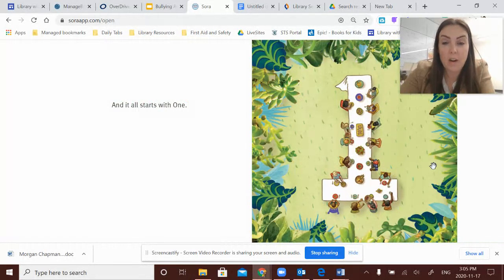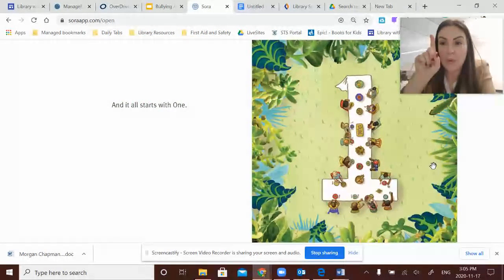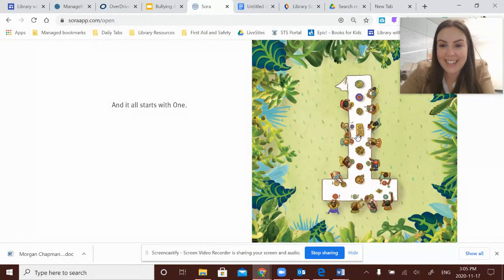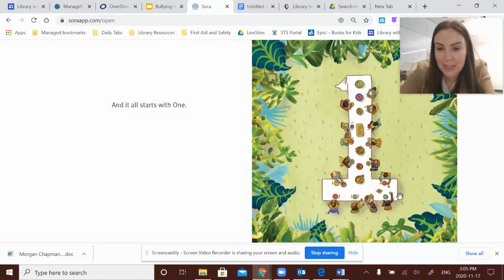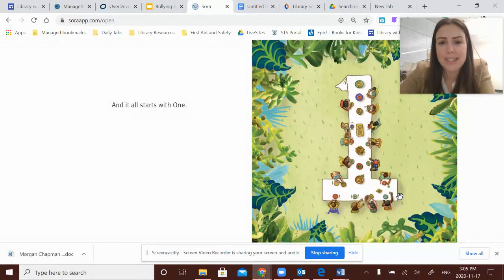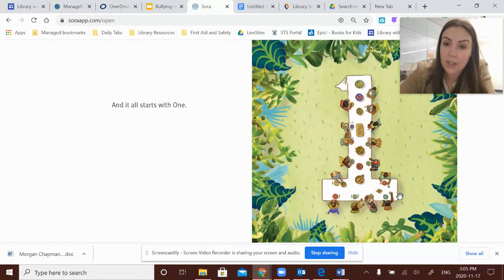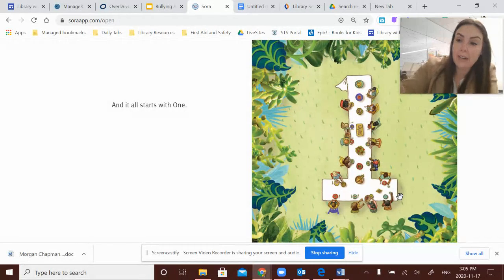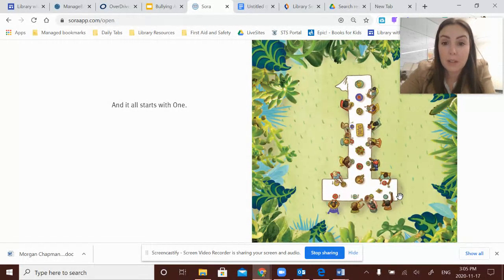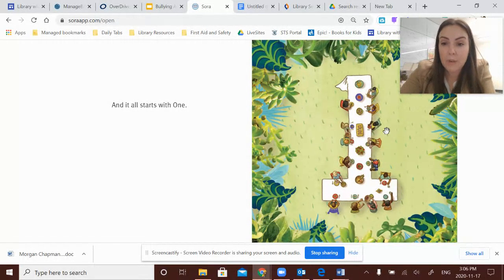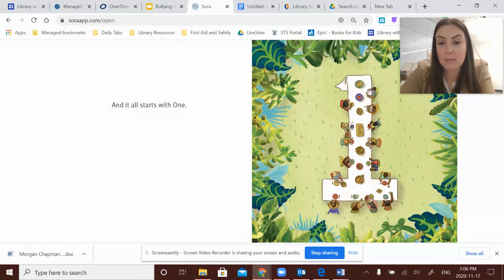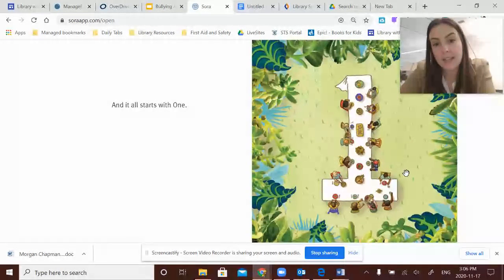Acts and words of kindness do count. And it all starts with one. And I loved how the illustrator created a table that looked like a one and how one person's kindness, one person noticing that someone looks sad and going up and comforting them and inviting friends over to make them feel included and cared for, created this beautiful space and these beautiful friendships and this wonderful feast.